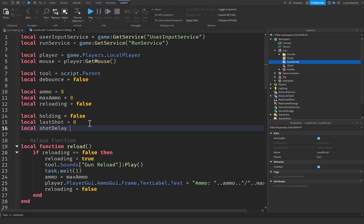After that, let's go ahead and make another variable for our shot delay. This is going to be the delay time in between the times that the player can shoot again. For me I'm just going to put this at about 0.1 seconds — so this will be equal to 0.1. Since it's a very automatic weapon, I'm choosing 0.1 instead of something more drastic like 1 or 2.